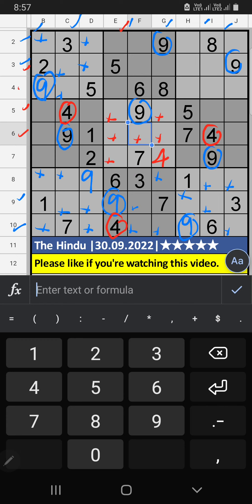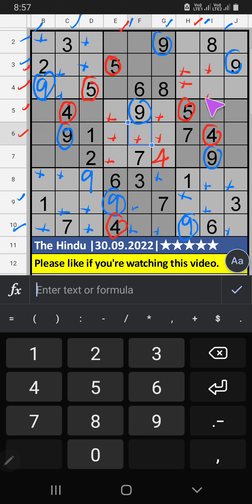Third row, fourth row, V of 5. Column H also V of 5. So, 5 can't come in these cells. Then, 5 can't come in these cells. Then, 5 is sent from here.